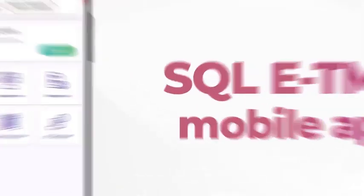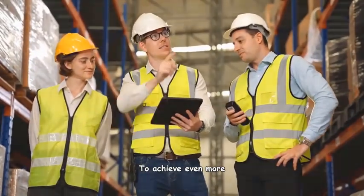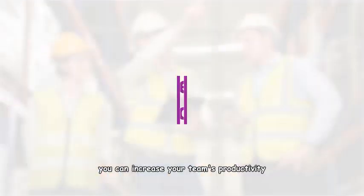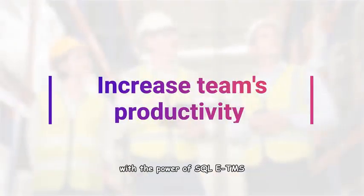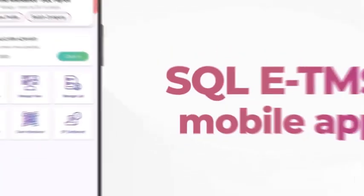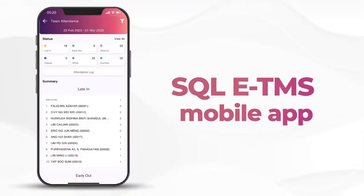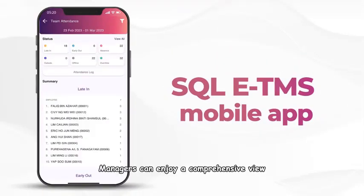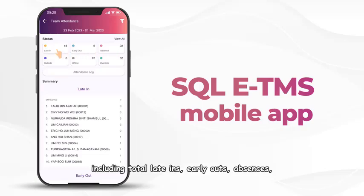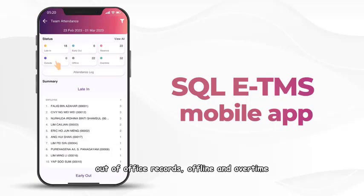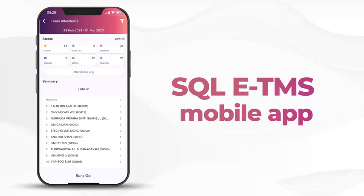To achieve even more, you can increase your team's productivity with the power of SQL E-TMS. TMS managers can enjoy a comprehensive view of their team's attendance records, including total late-ins, early-outs, absences, out-of-office records, offline and overtime.